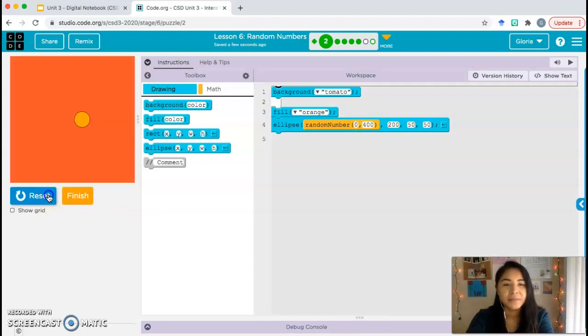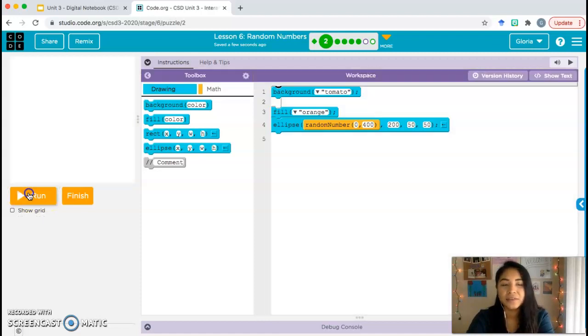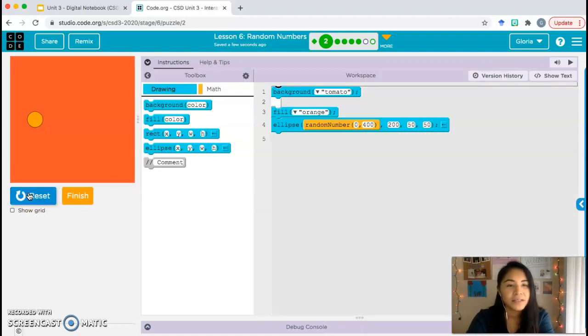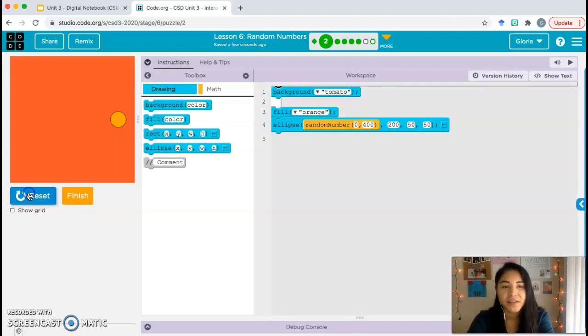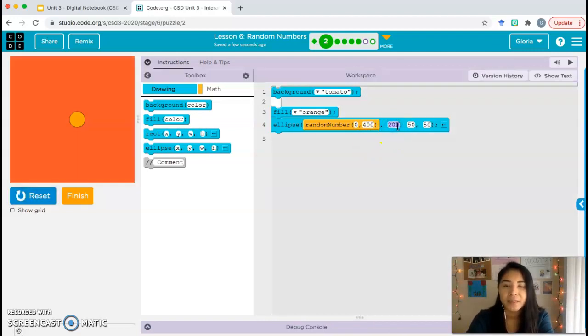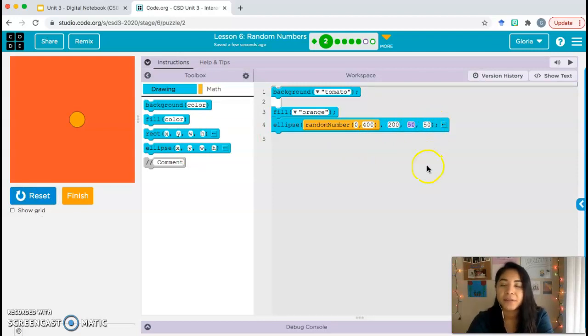For the x position, for the x parameter, we have a random number block. So the computer's choosing a random number between 0 and 400 and using that number for the x coordinate. So every time it chooses a different number - 100, 50, 400, 1, 20 - and it's going to shift the circle to that position. But for the y, it's staying at 200 and the size is staying at 50 for the width, 50 for the height.